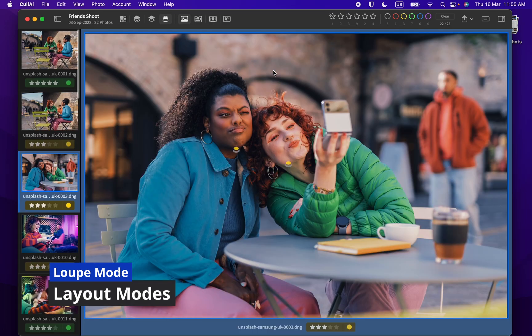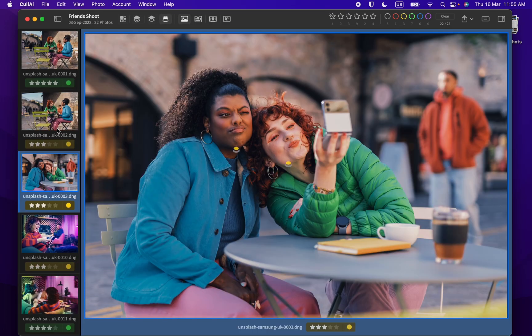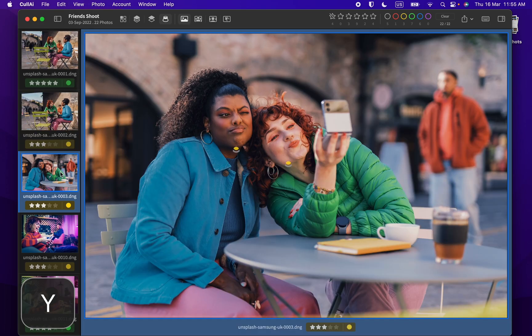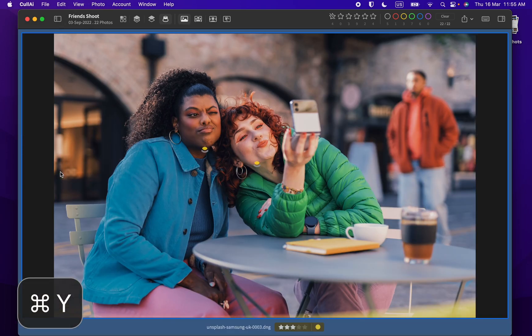You can preview a photo using loop view. On left, you can see a film strip. You can change its orientation using Y key or hide it using command Y.